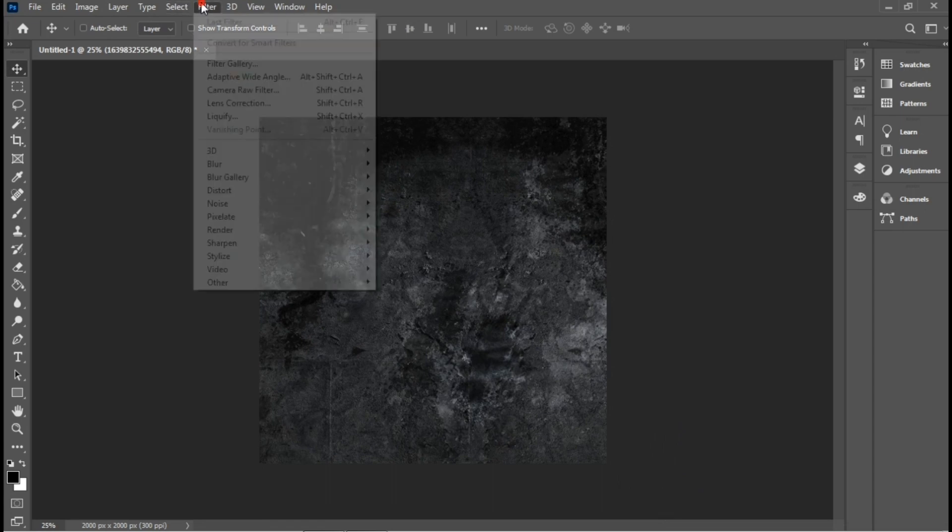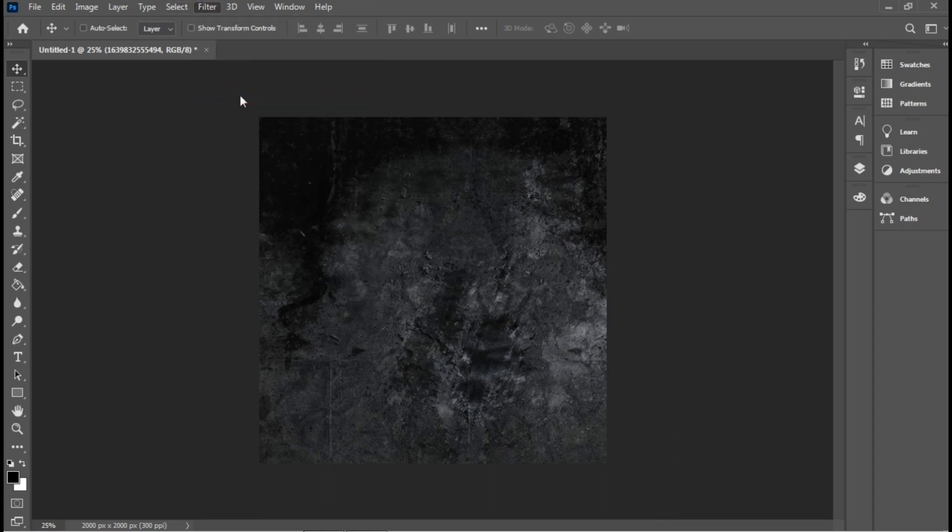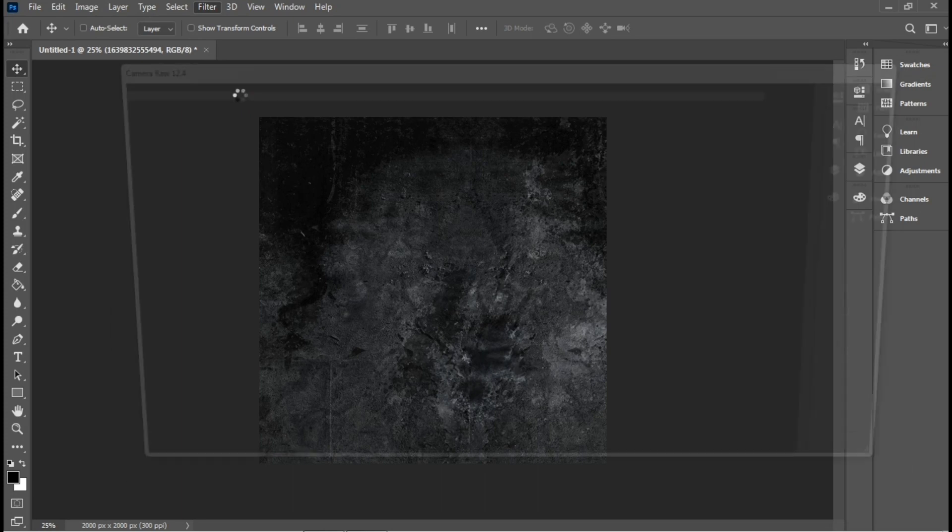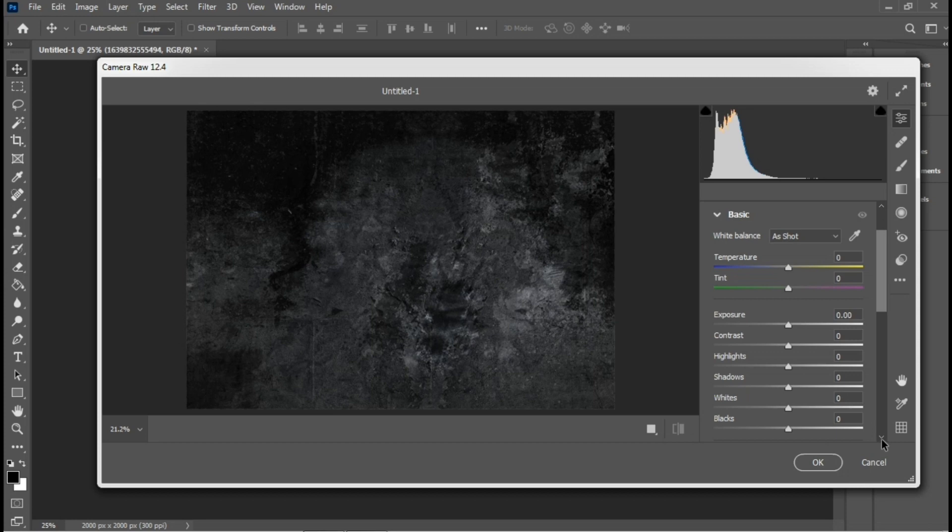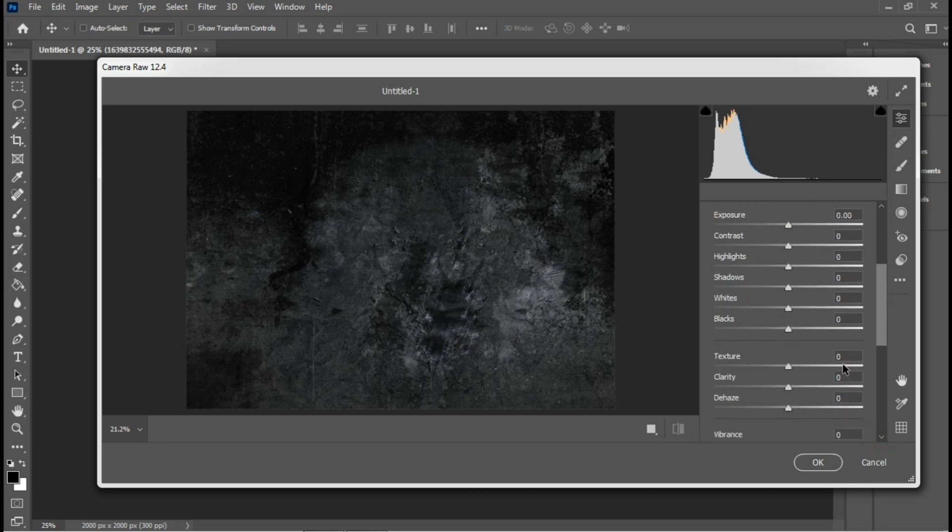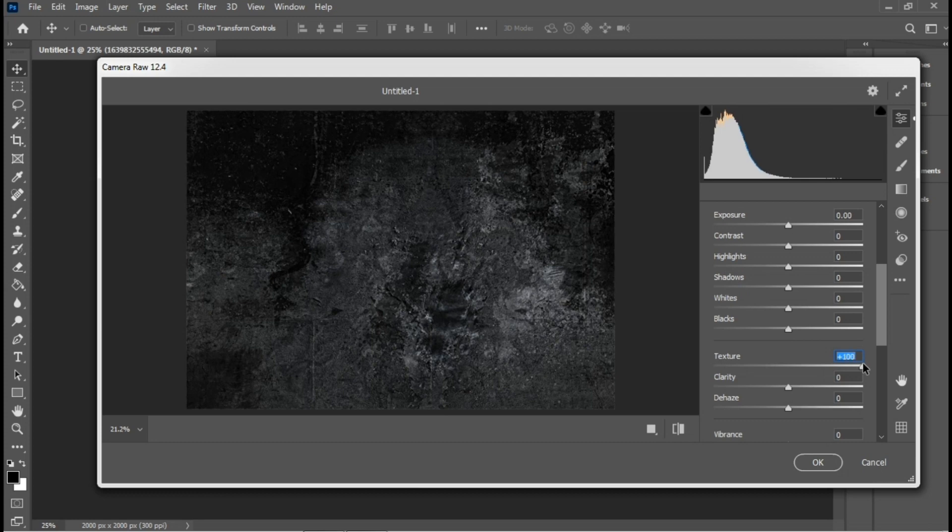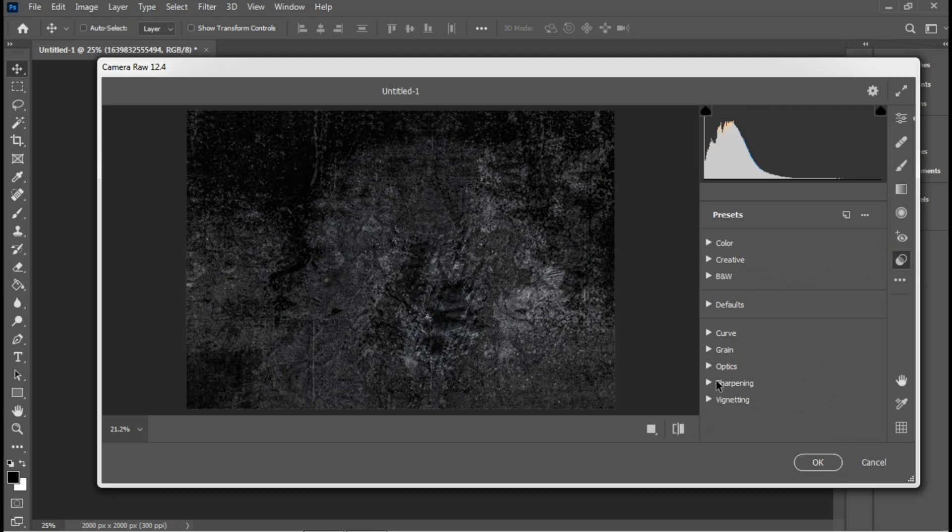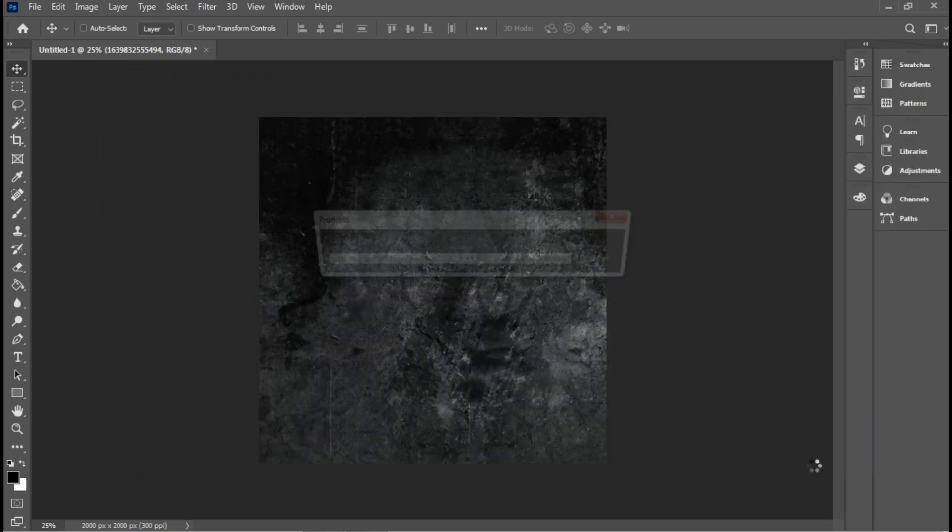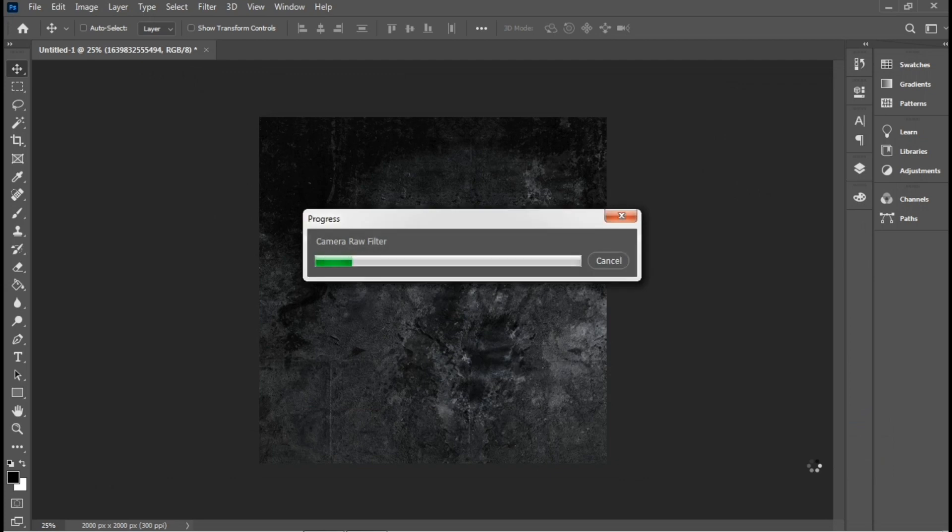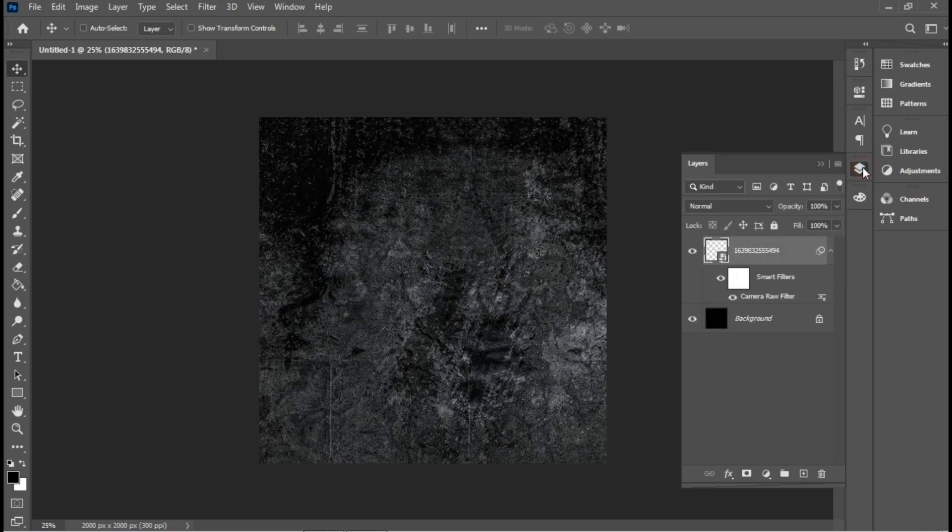Then I'll head over to Filter > Camera Raw Filter. Right now what I'll do on Camera Raw is increase the texture and the clarity. Then I'll go over to the presets and increase the sharpening. I'll be using heavy, then I'll click OK. Now we have more texture and clarity on the background.